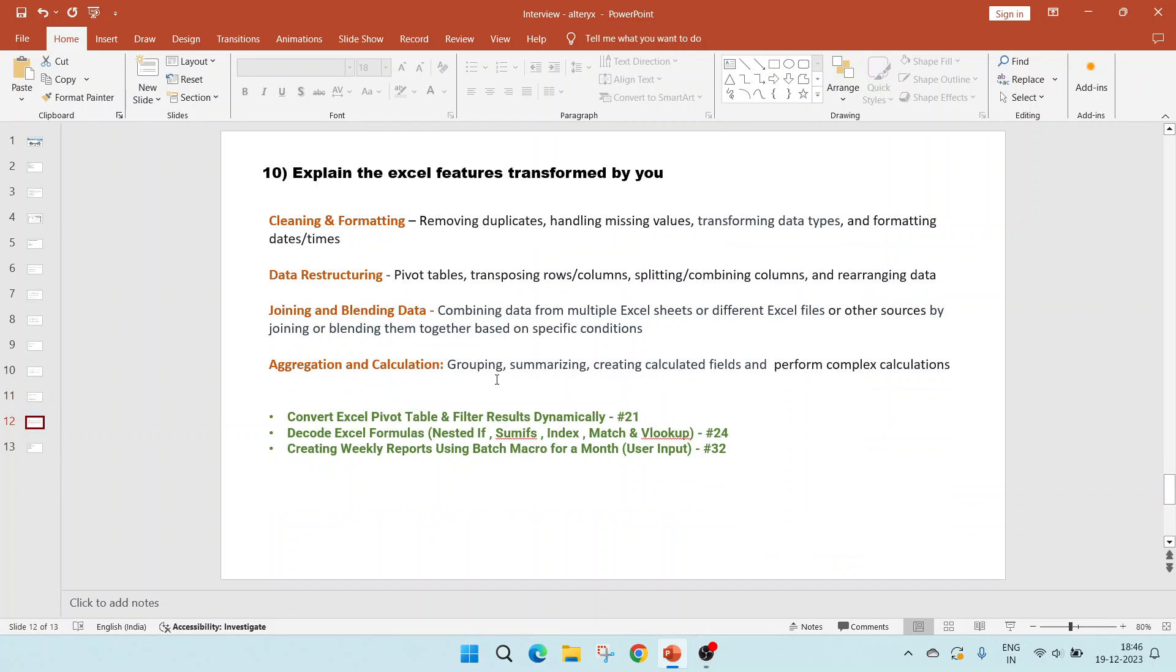The last question is to explain the Excel features transformed by you. Various Excel features can be transformed using Alteryx. I have subdivided them into four categories. One is cleaning and formatting, which includes removing duplicates, handling missing data, transforming data types, and formatting dates and times.